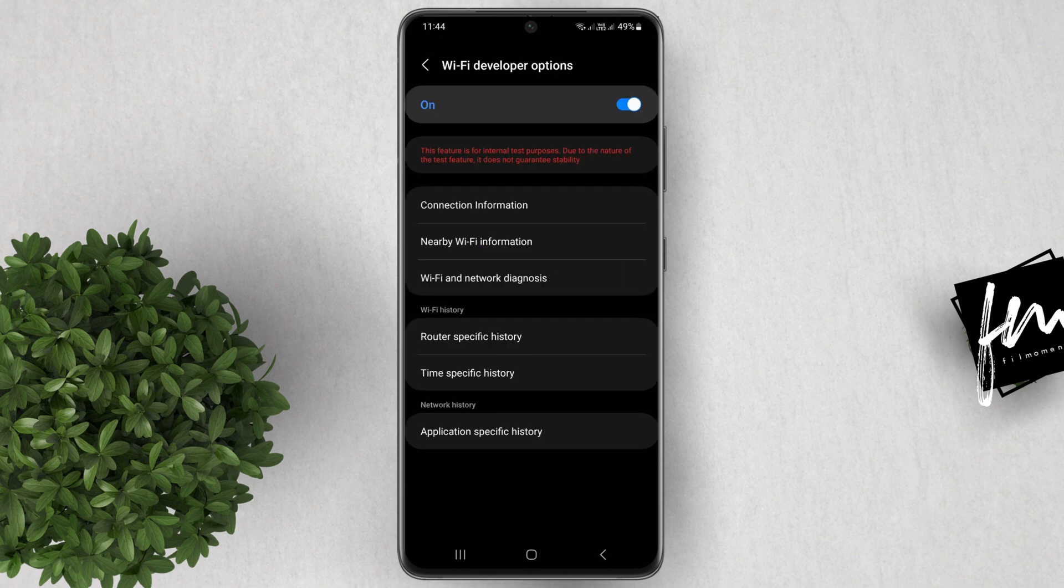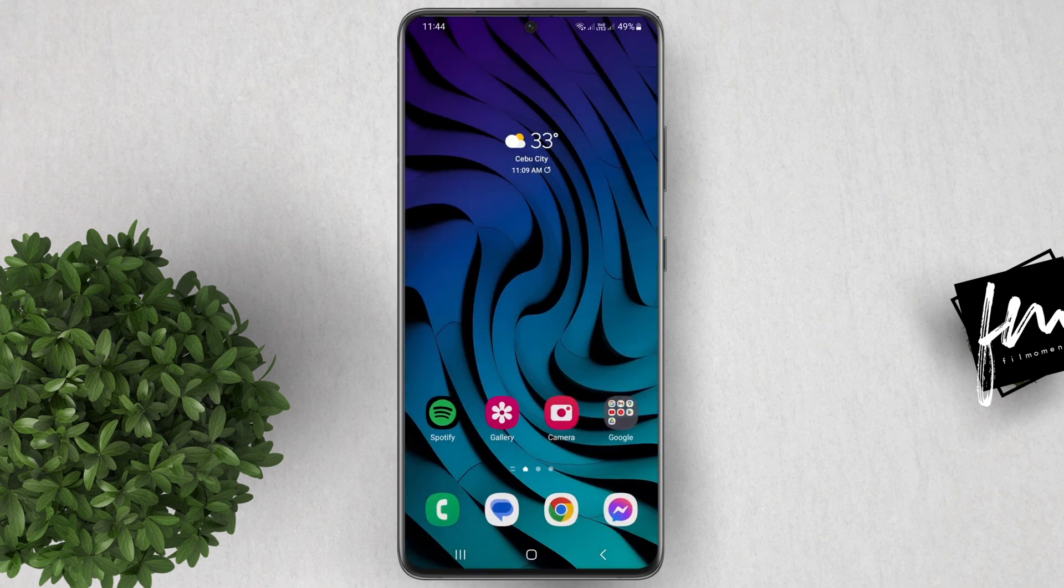There are several other settings in here that I think are useful, and it's good to know that it's available inside Wi-Fi developer options. For more how-to tutorials, please subscribe or click on other videos to keep on watching. Thank you.